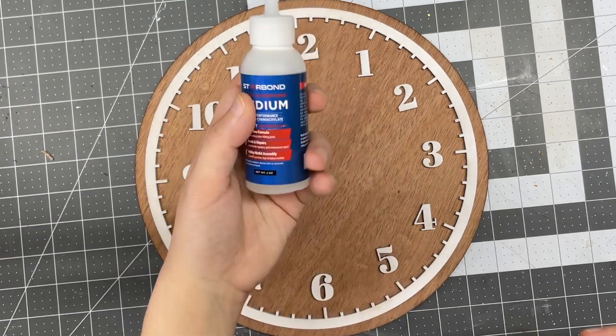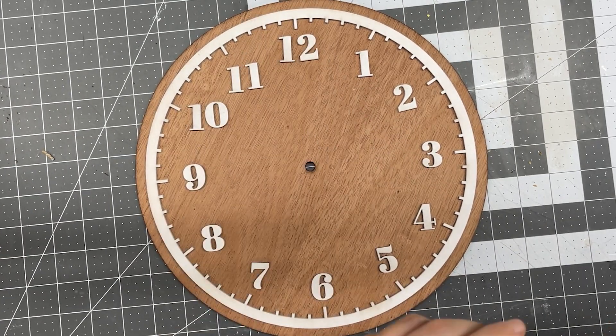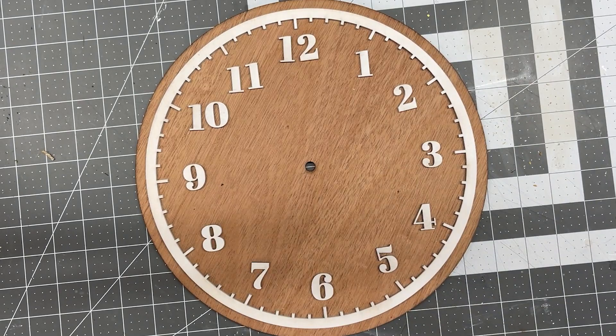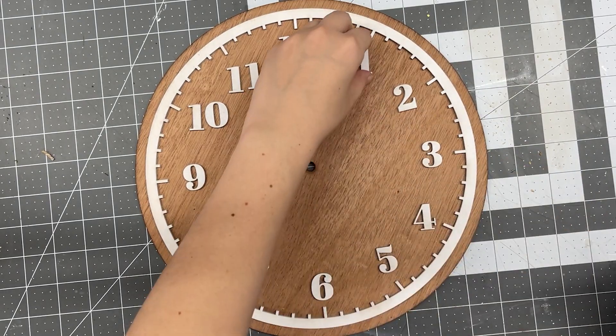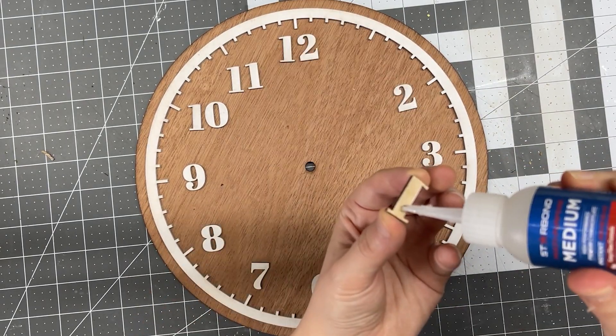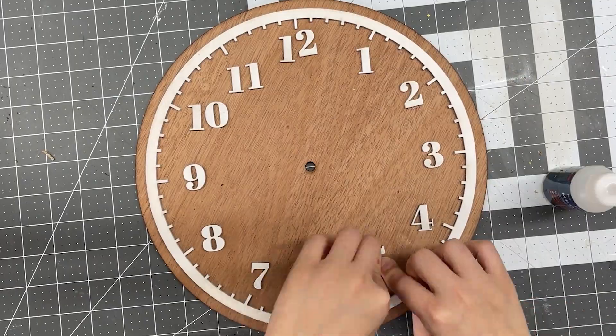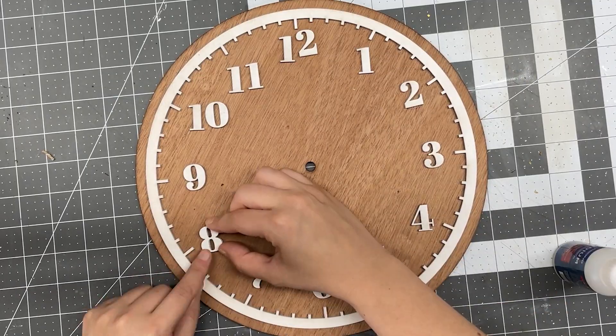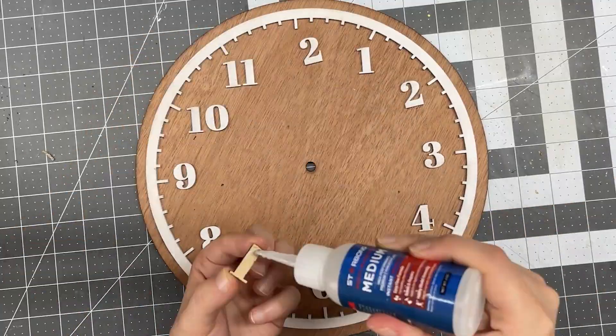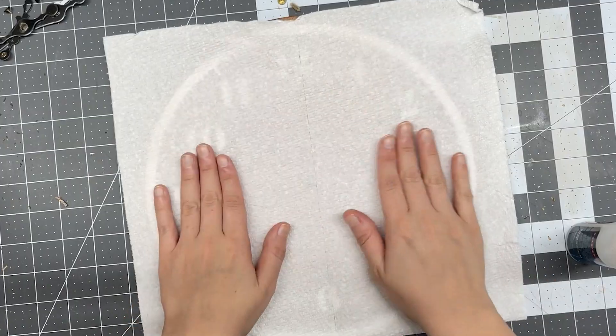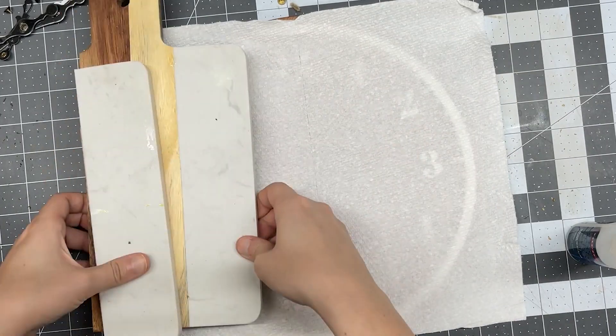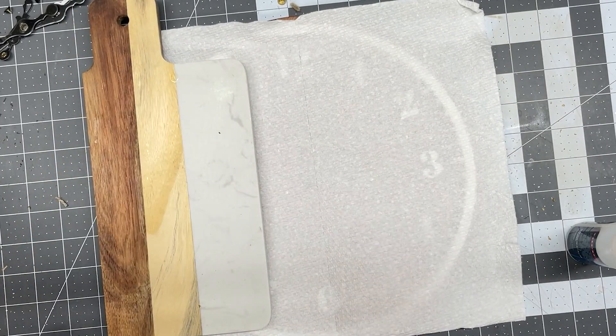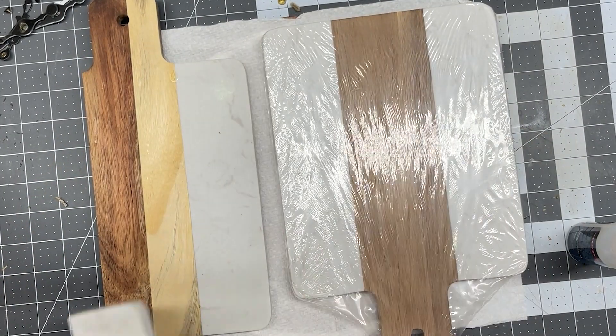And again, same process, I'm going to be adding little dots on them and gluing them down. I'll also be adding the pressure and the weight again, just to make sure that it settles and adheres nicely.